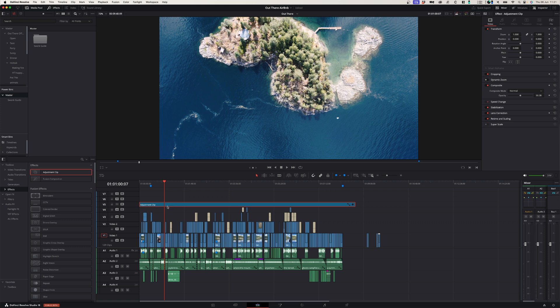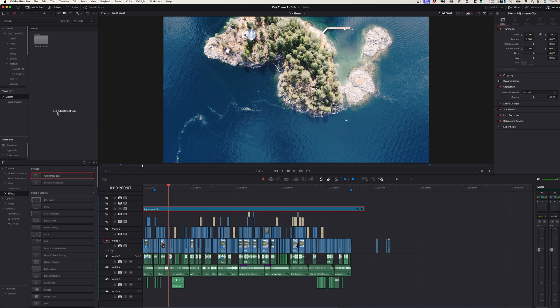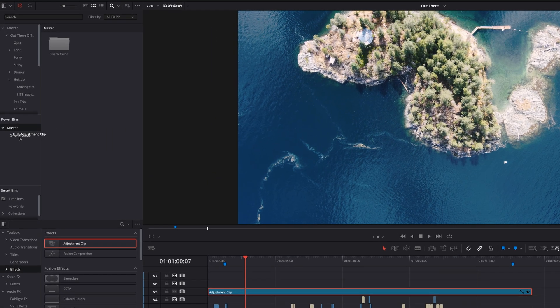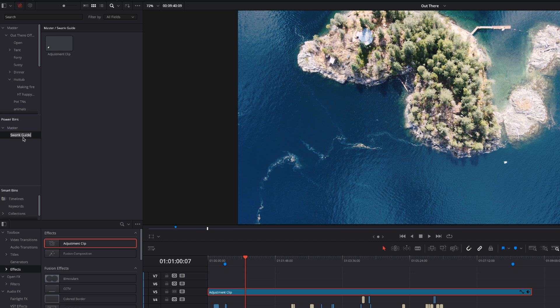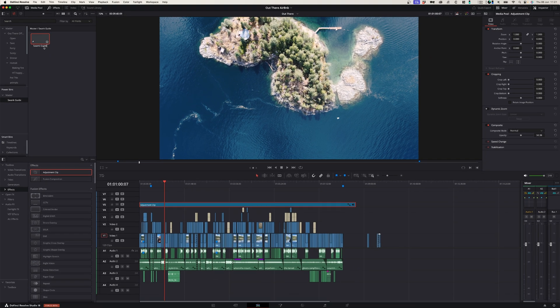So the easiest way to do this is to simply click and drag this adjustment layer into my Swang Guide folder, and here you can see that it's got the adjustment layer and you can just go ahead and rename that to Swang Guide.